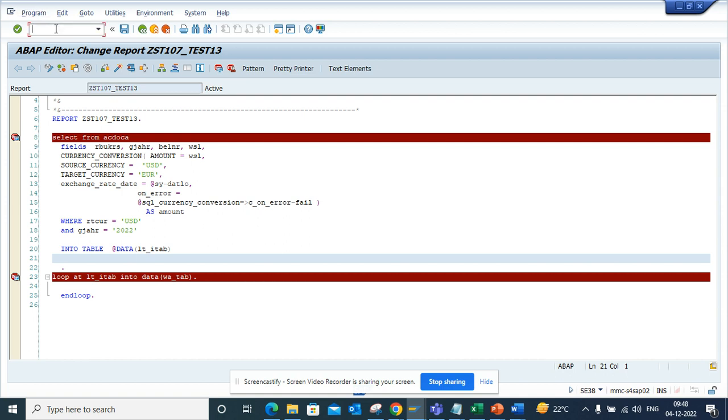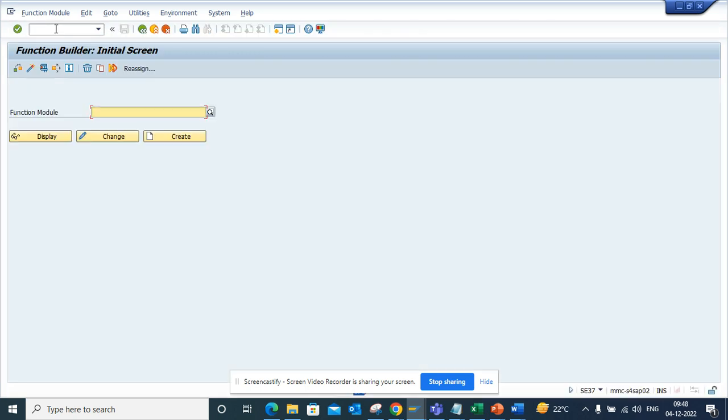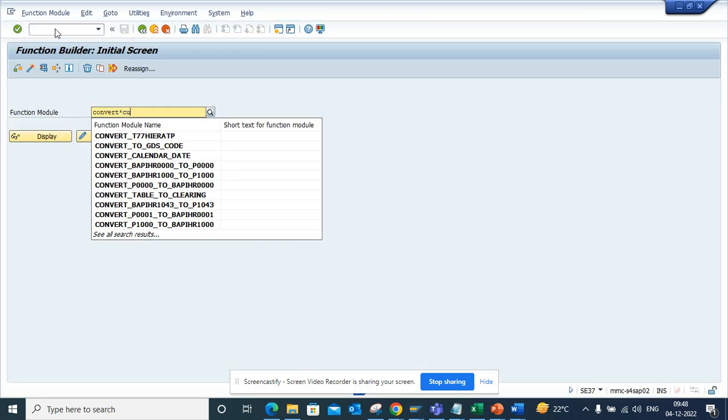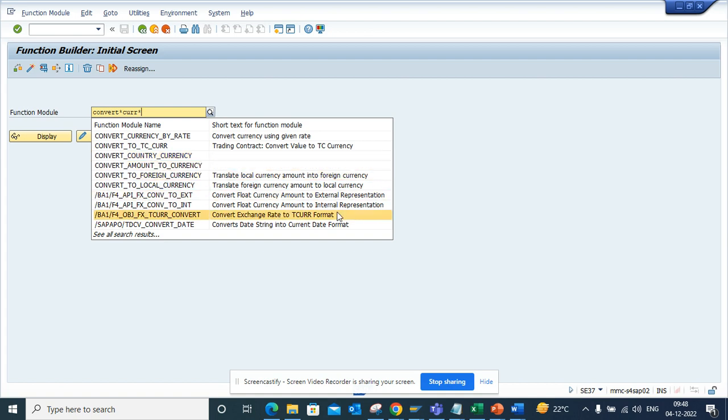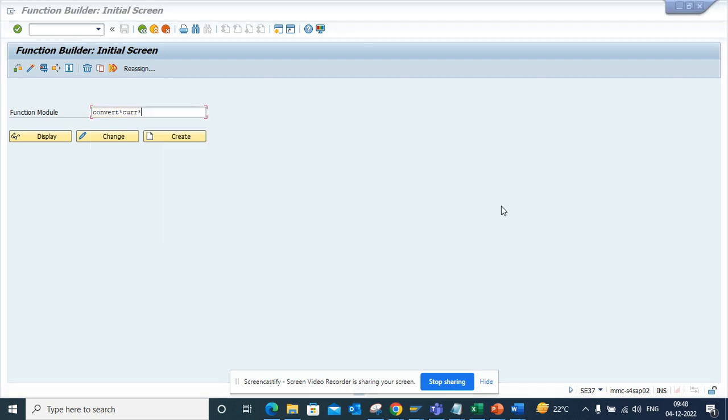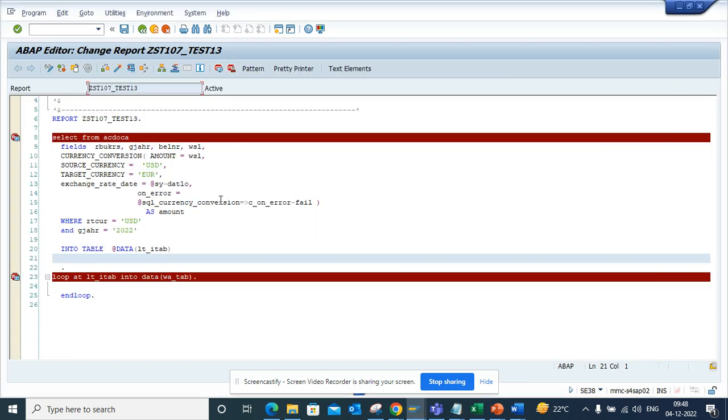You don't need to use all these different function modules now. You don't have to use all these different function modules that we have been using before. You can convert amount to currency, amount to foreign currency, all those things you don't need to use. You just use it here when you are doing this.